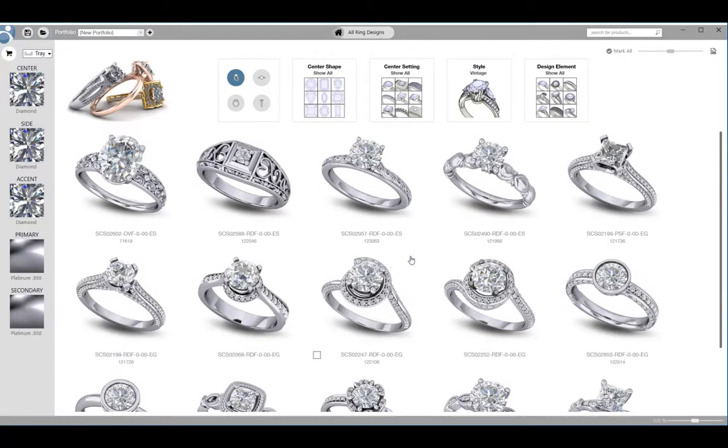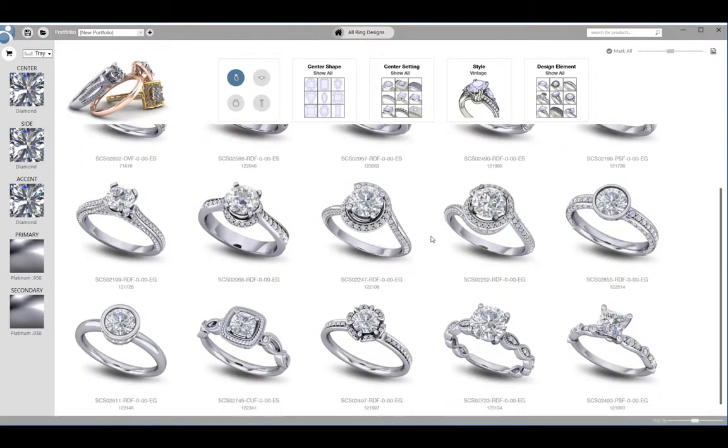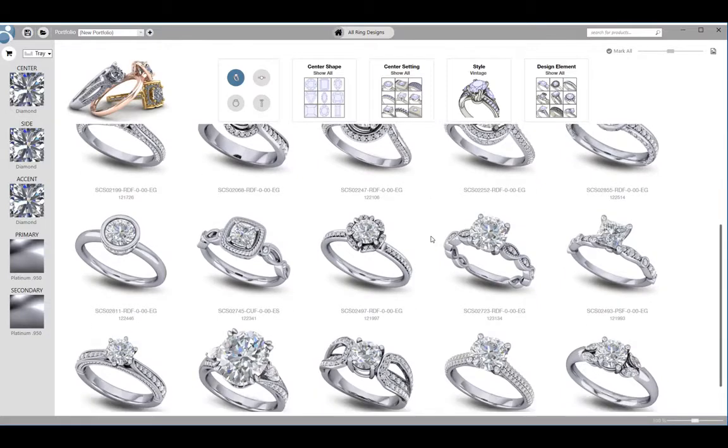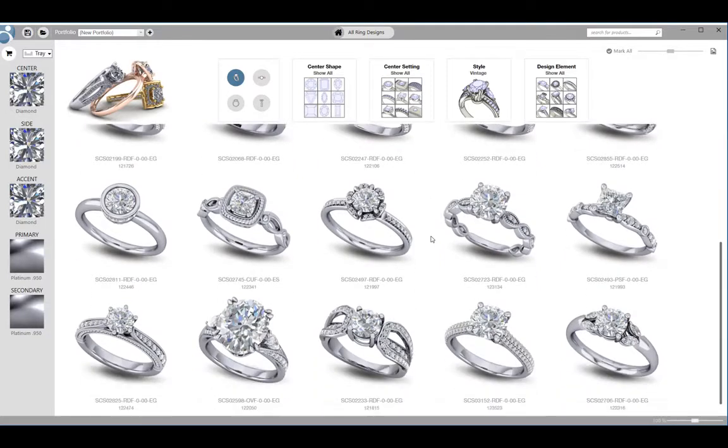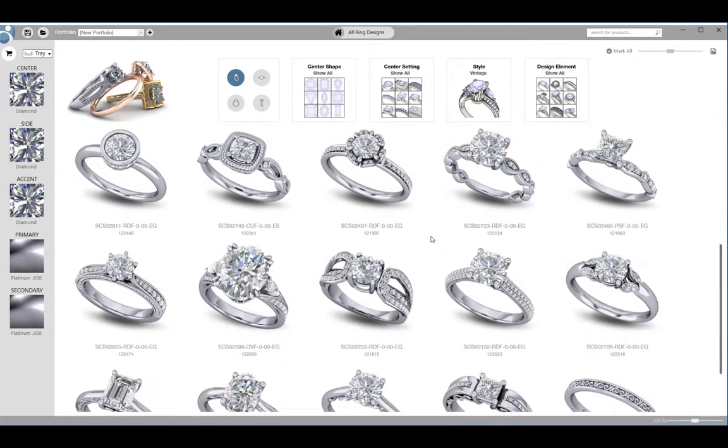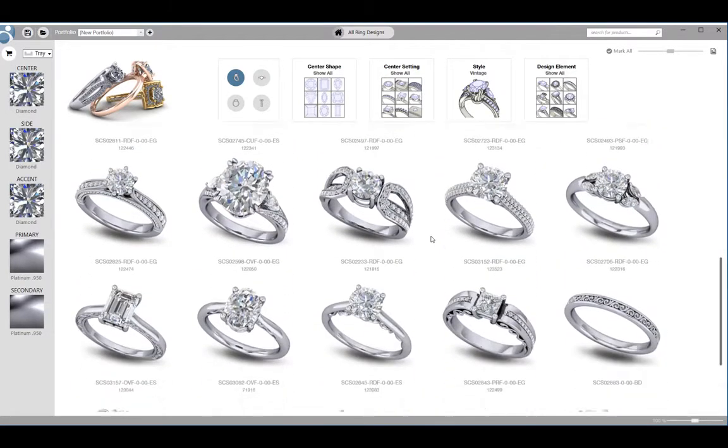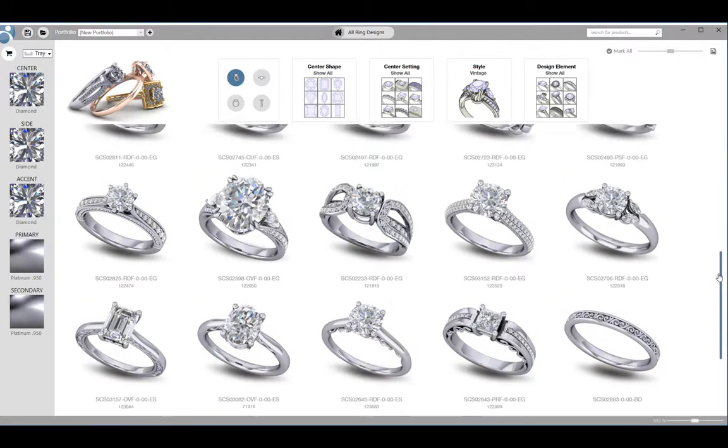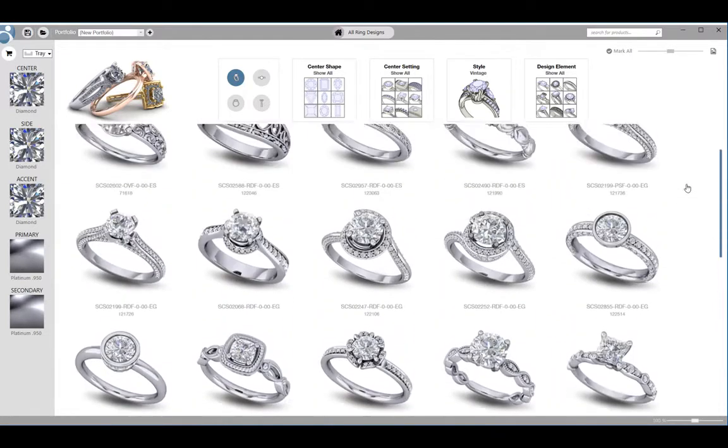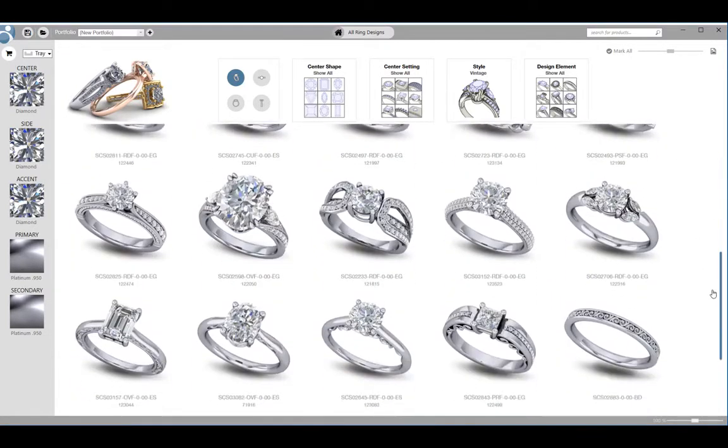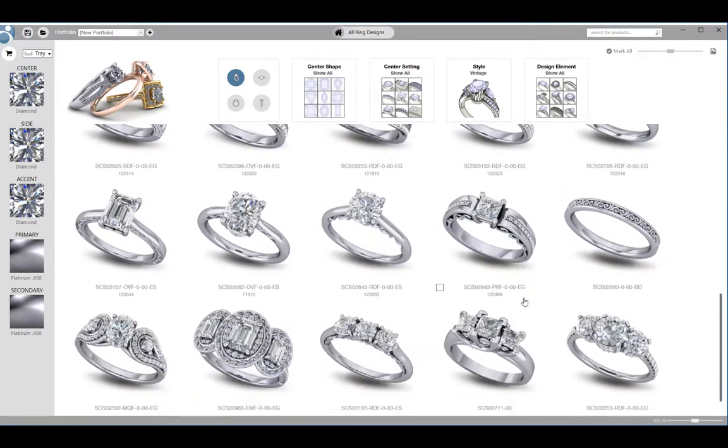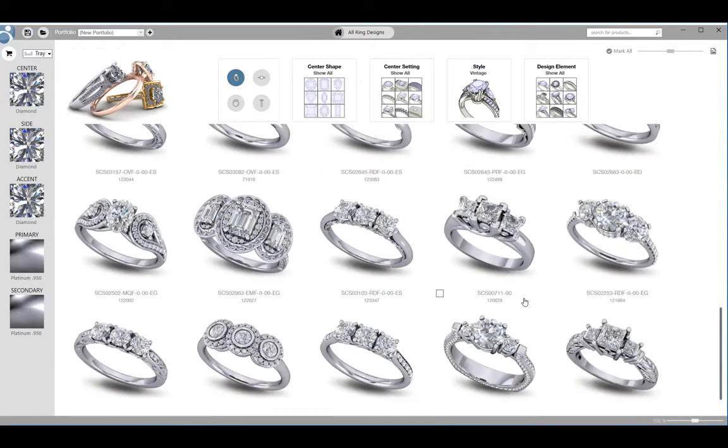The showcase screen is now displaying all of the designs that are available for the primary style selected. The inventory appears in the middle of the screen and you can browse much like you would a web page. Use the scroll bar on the right or the mouse wheel to see additional designs.